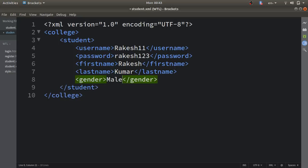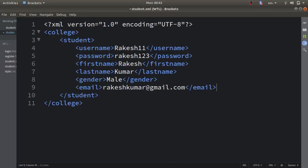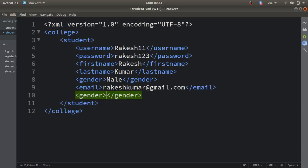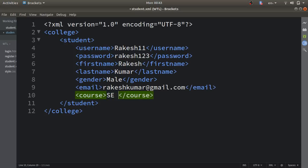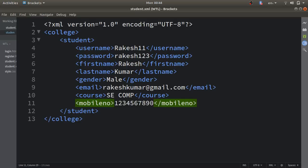Then there is a gender field, and a course field where I'll write 'comp'. The final field is mobile number, so I'll write '1234567890'. These are all the fields I used in my registration form. I'll copy and paste this student element to add another student's data.